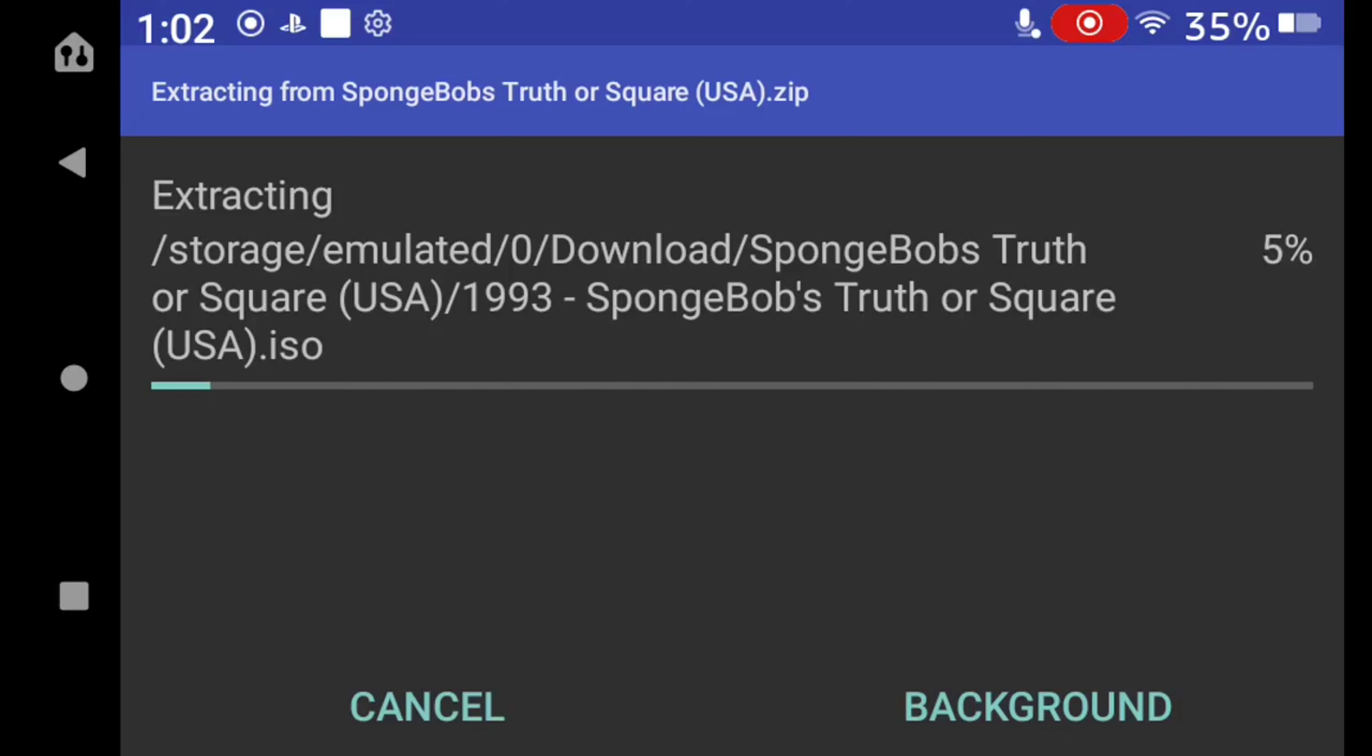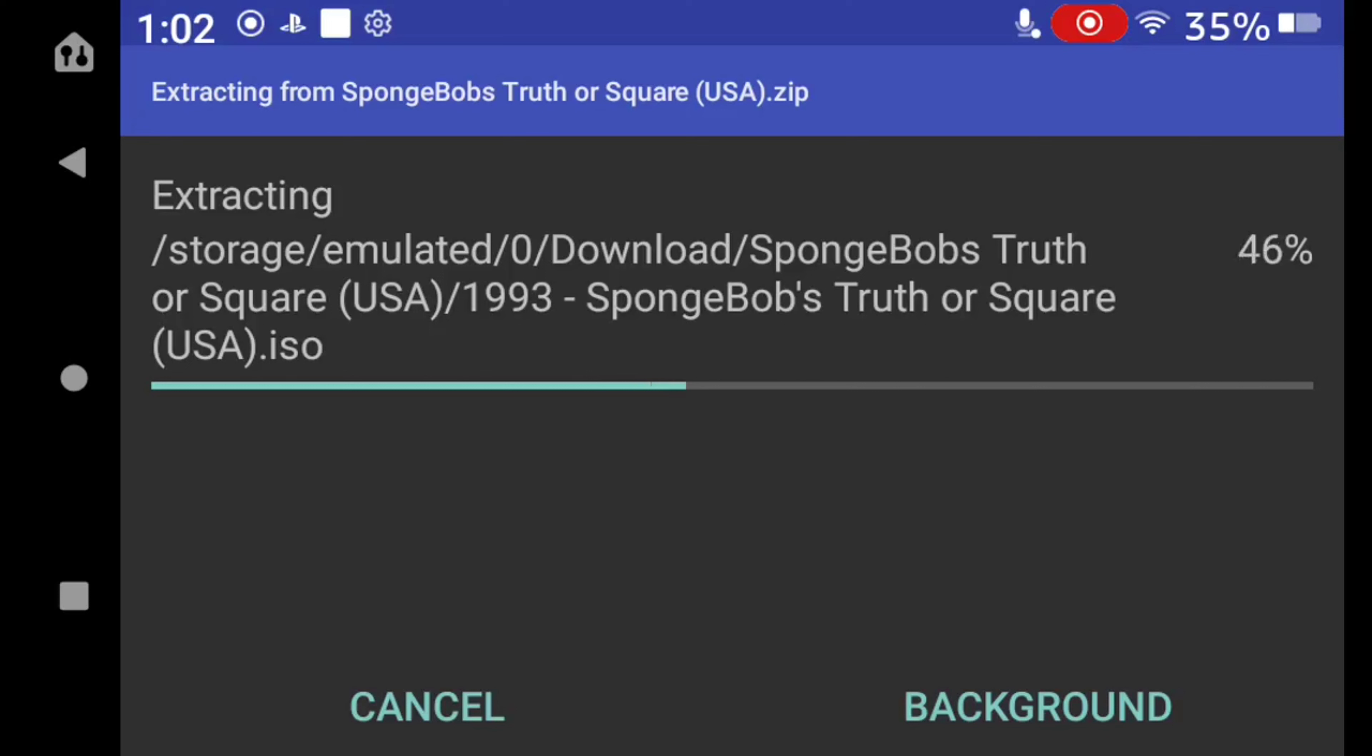There we go, it might take time. Gotta wait till it does it. Not long now.